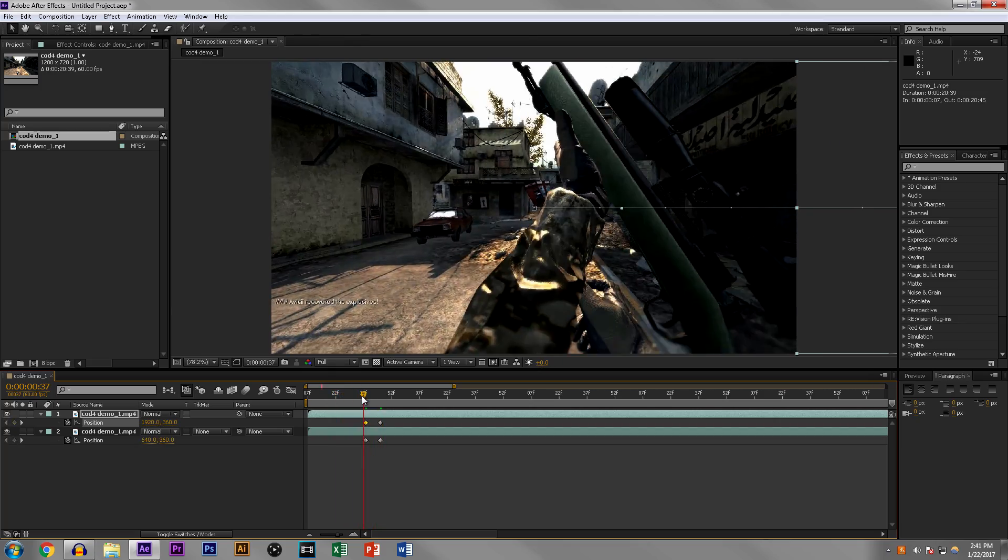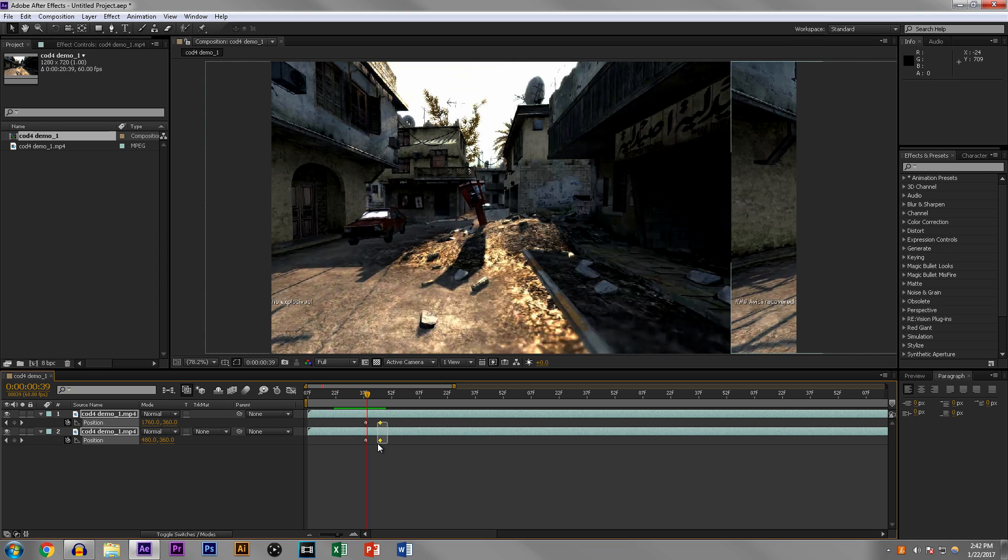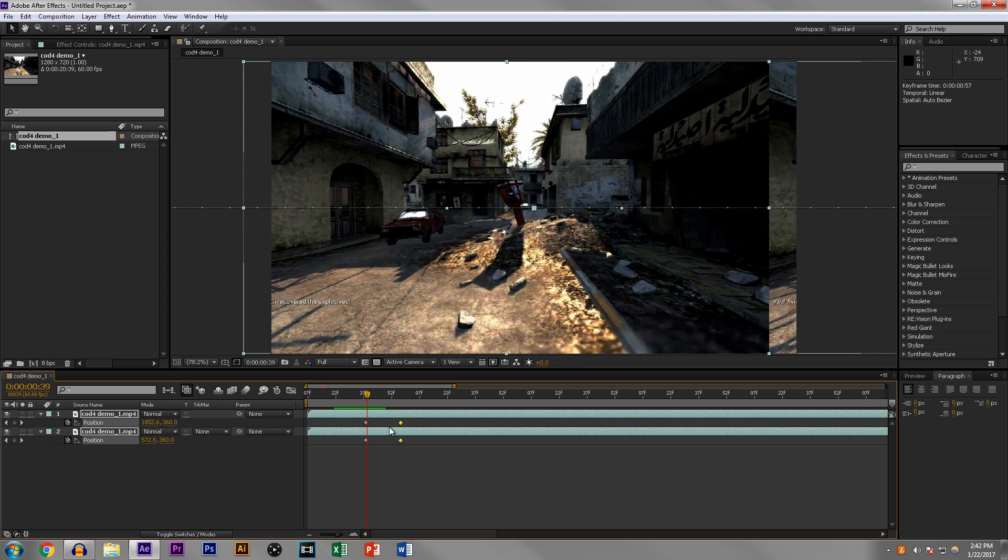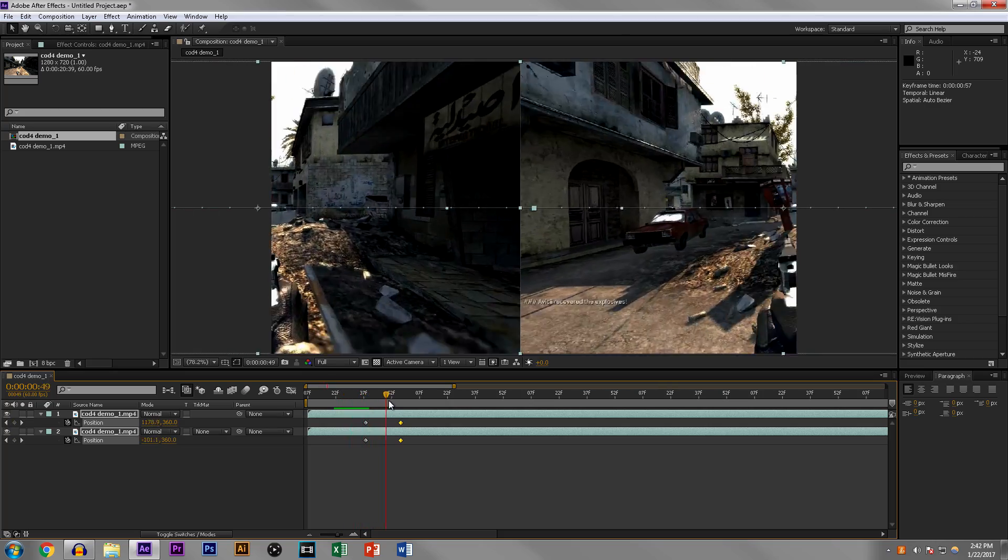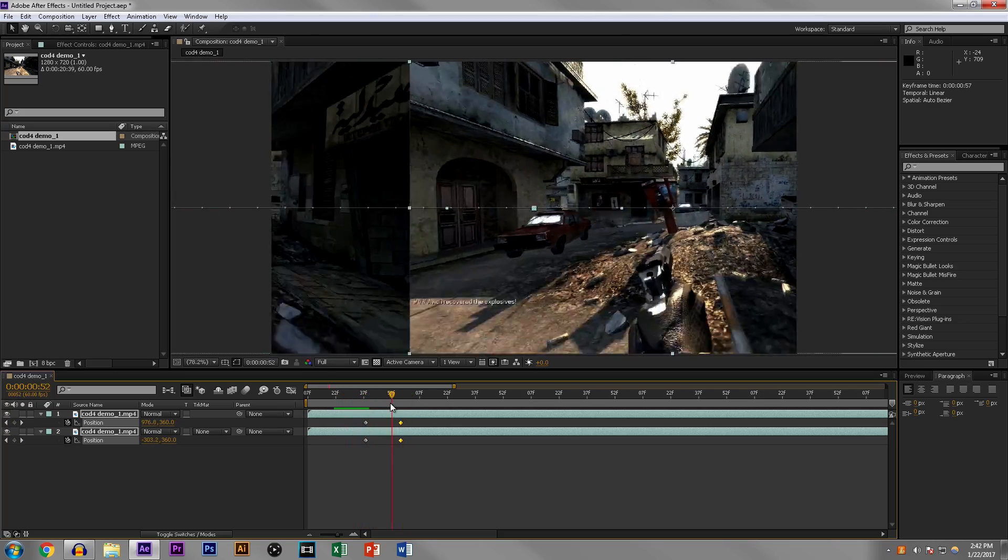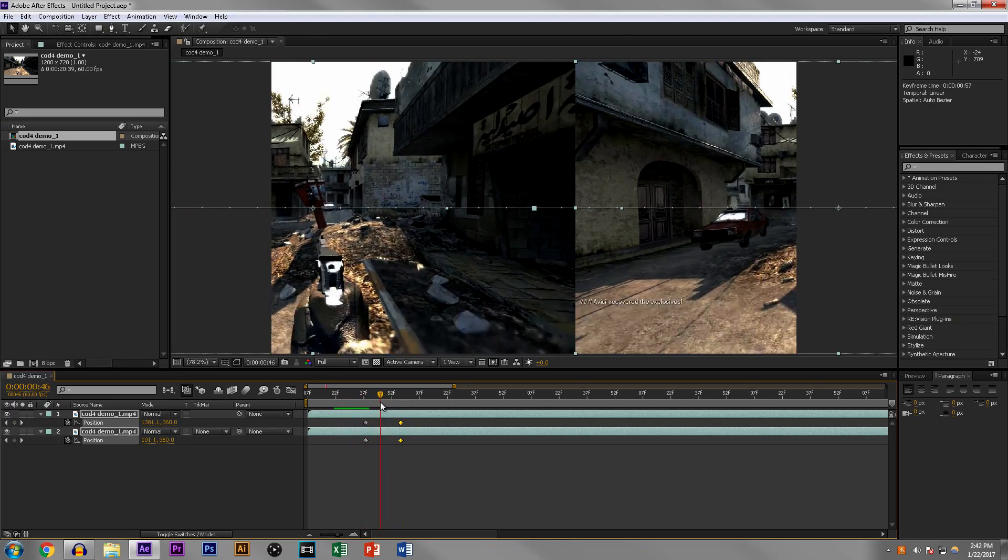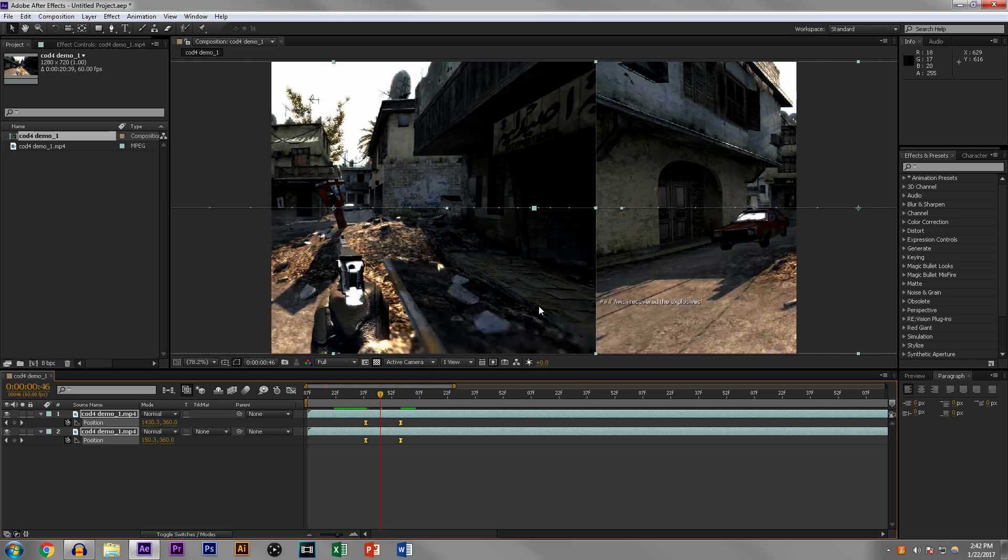If you like that, okay. If you don't, what you can do is you can select these two keyframes and then just spread them out a little bit more. That way it gives you a little bit more time to see the actual effect. As you can see here, it's pretty snappy and a bit robotic.